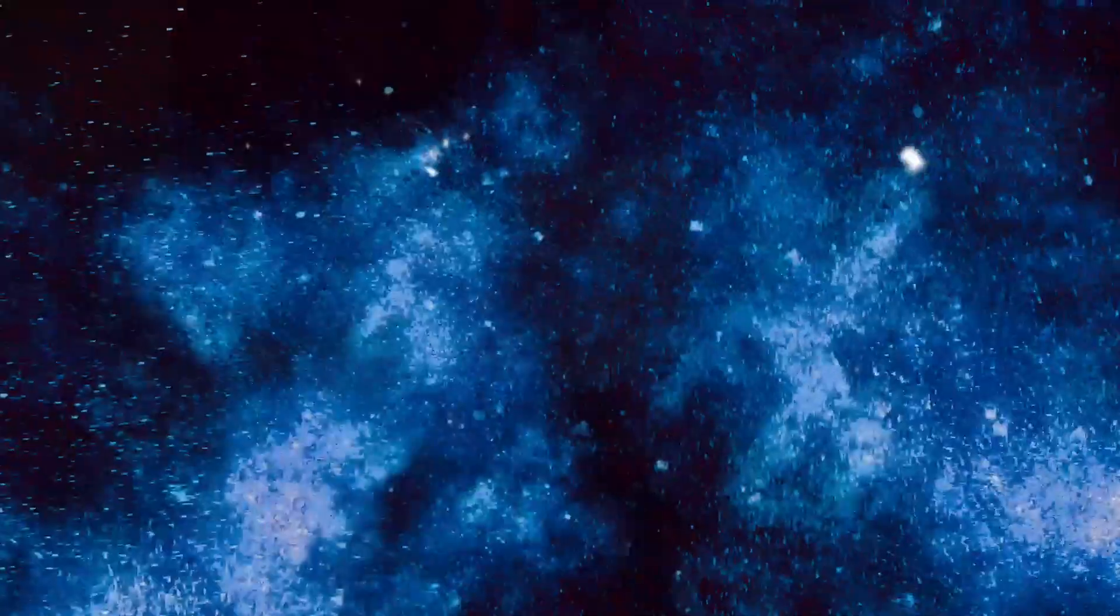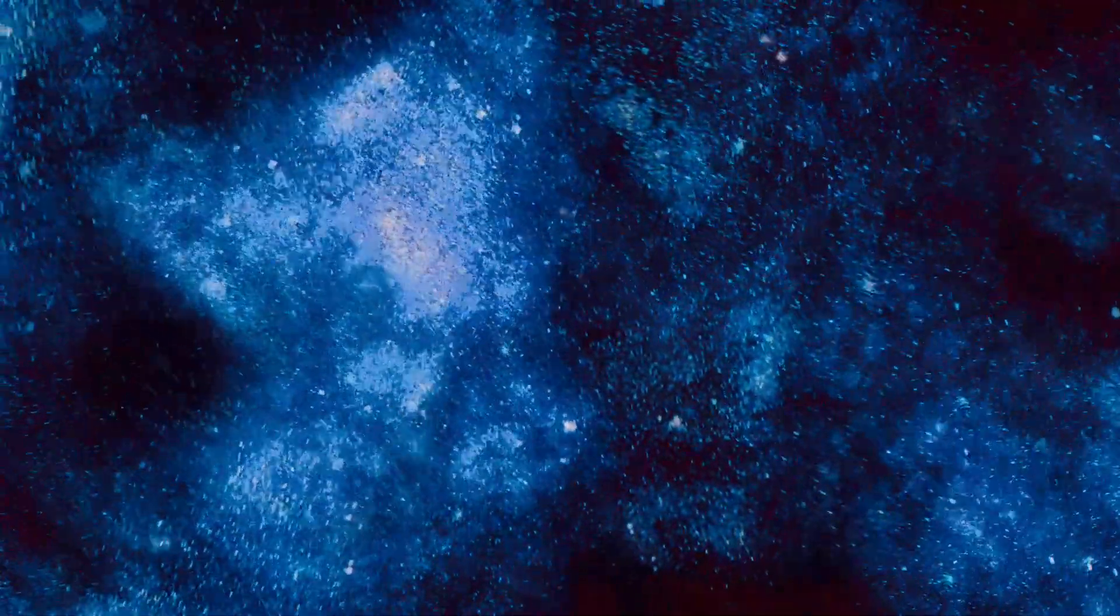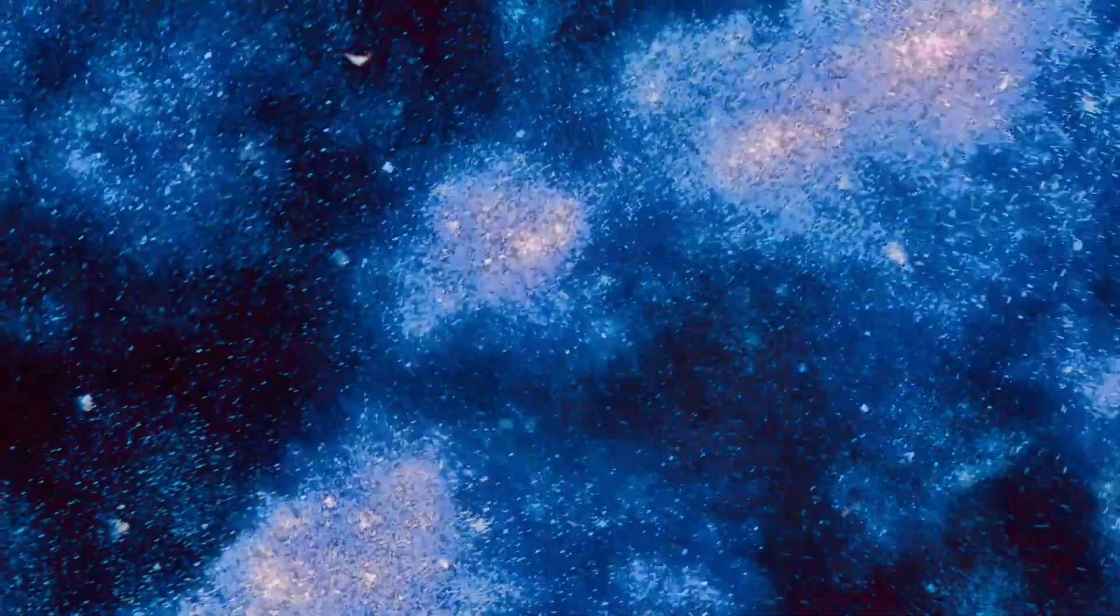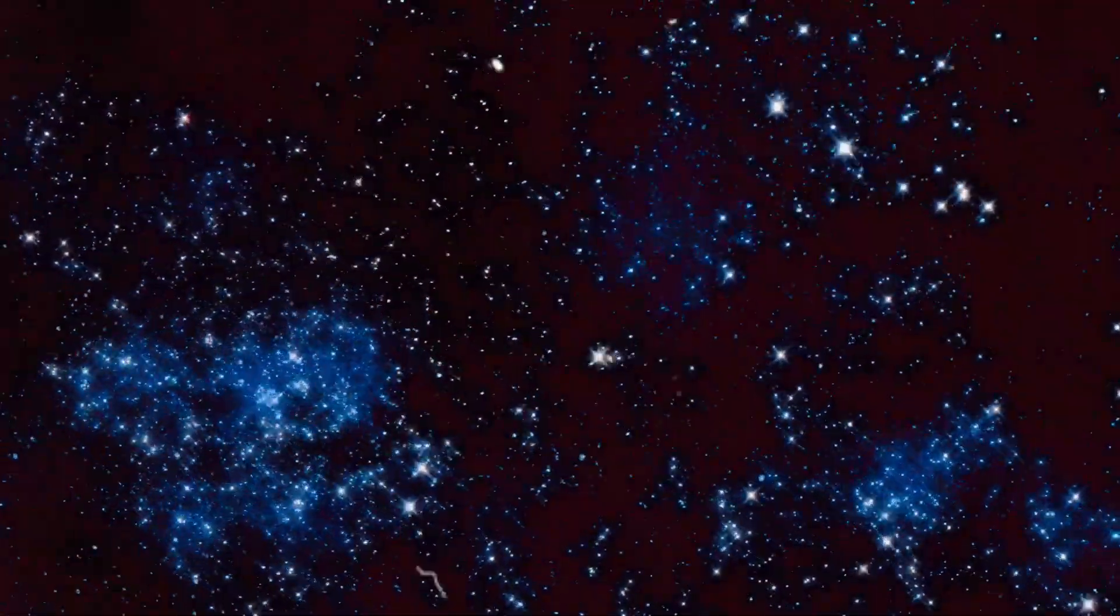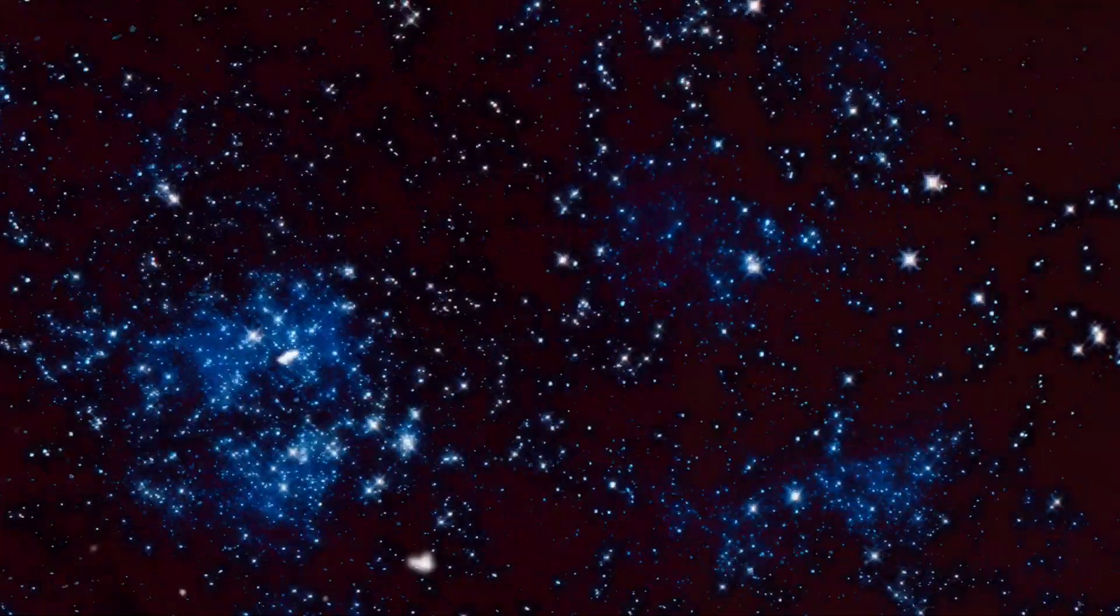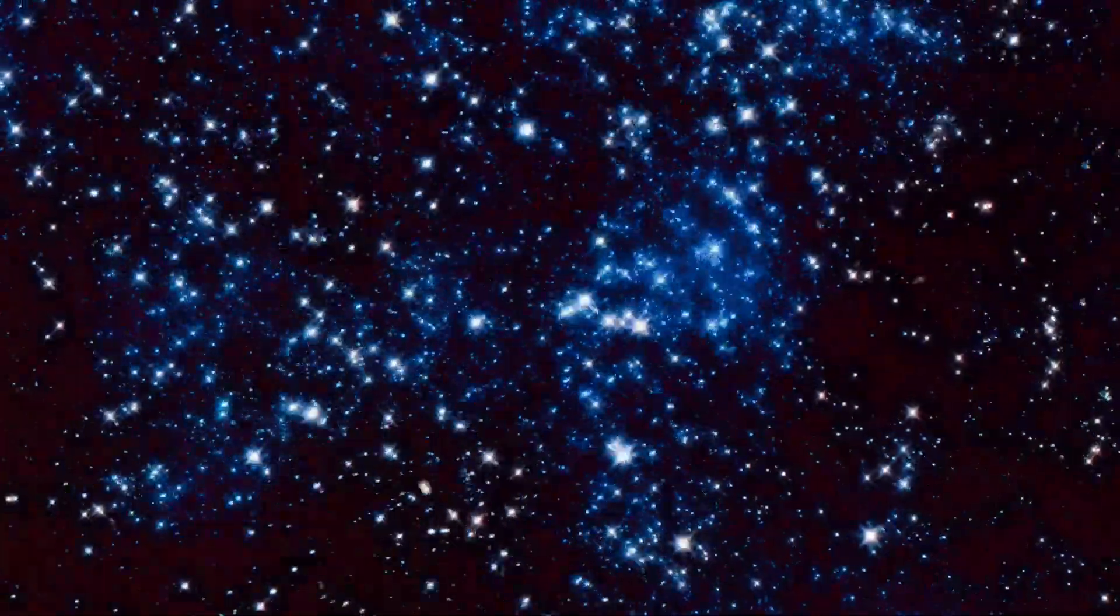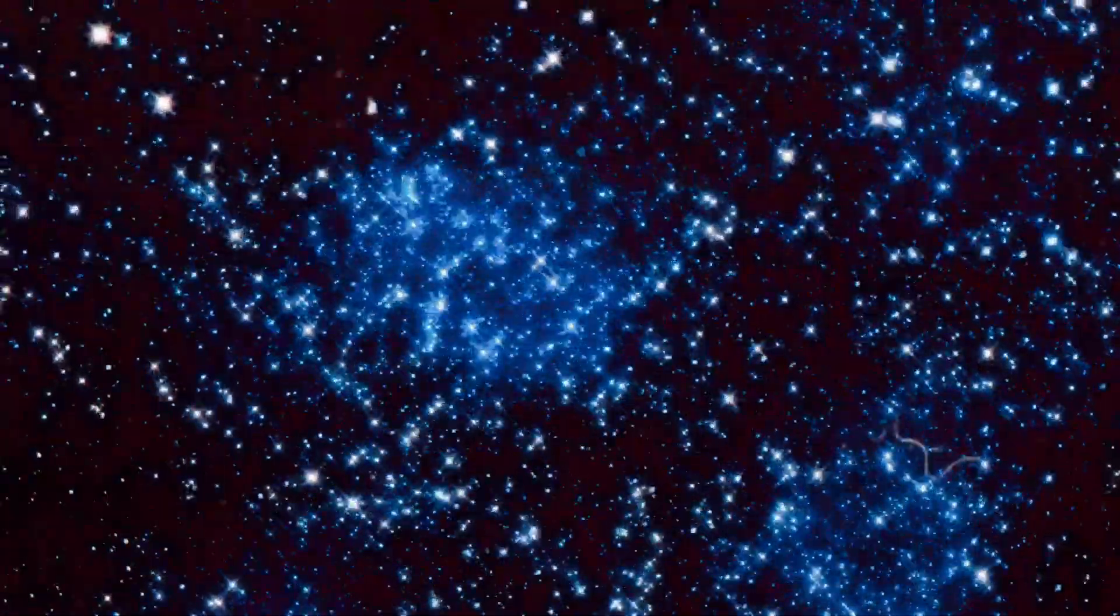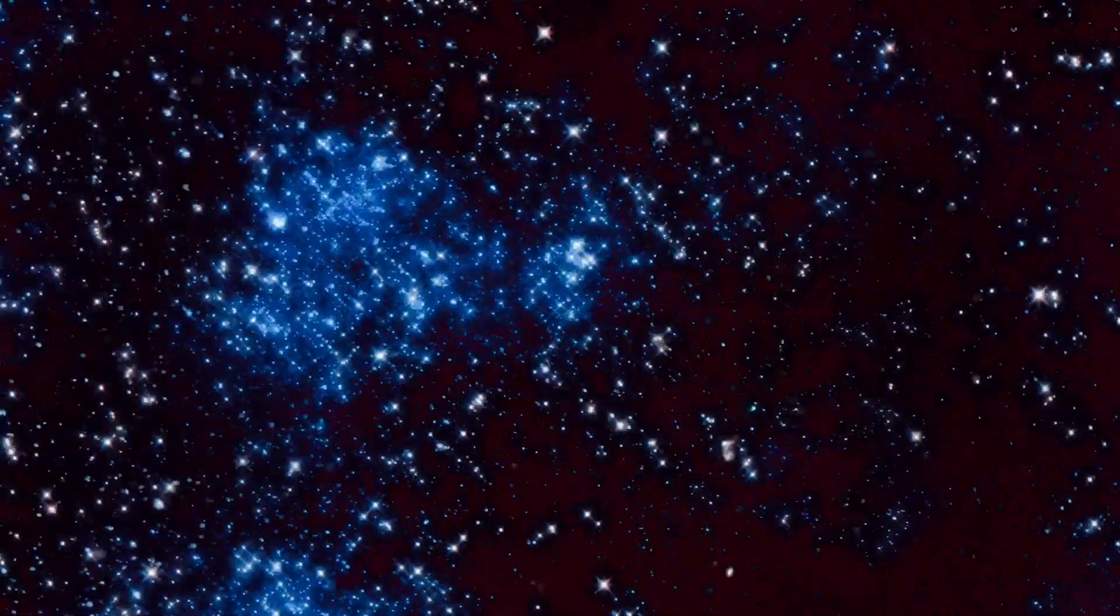In the grand theater of existence, our lives play out on a stage so vast it's almost incomprehensible. Yet, despite the gargantuan scale of the universe, each of us holds a unique position. We are one person among seven billion, on one planet among eight, in a solar system with one star that's just one among hundreds of billions in our galaxy alone. And our galaxy? It's but one in a sea of galaxies, stretching out to the furthest reaches of the observable universe.